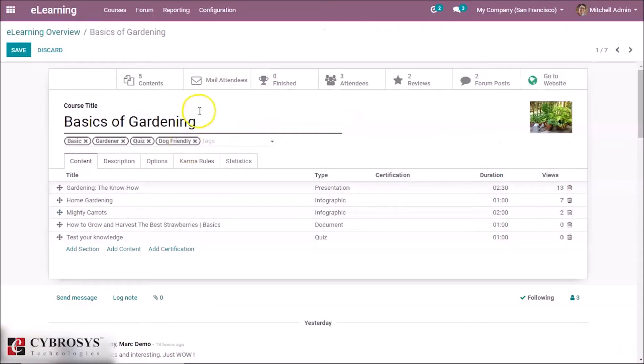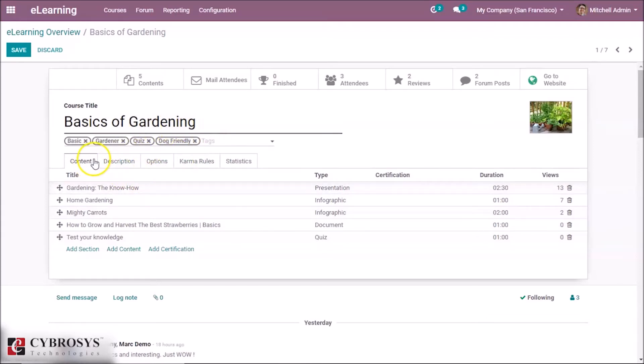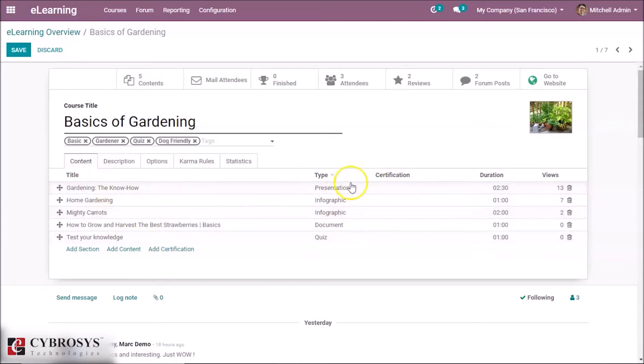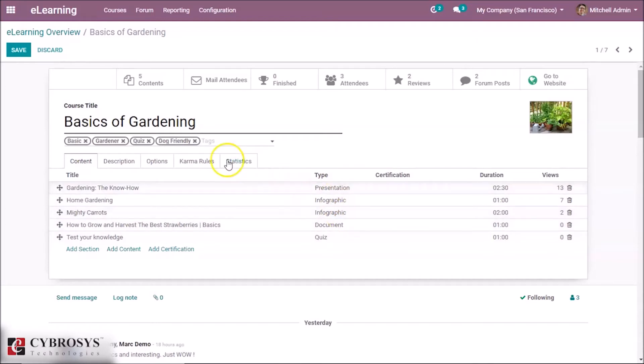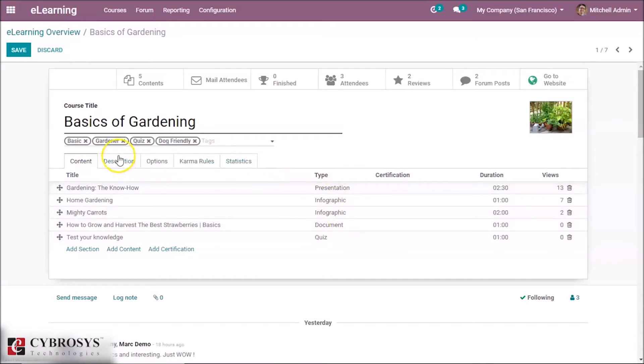Here you can specify the course title. Below that we have the option for content, and you can see different types of contents—the types are presentation, infographic, etc. And also we have the description of the course here.